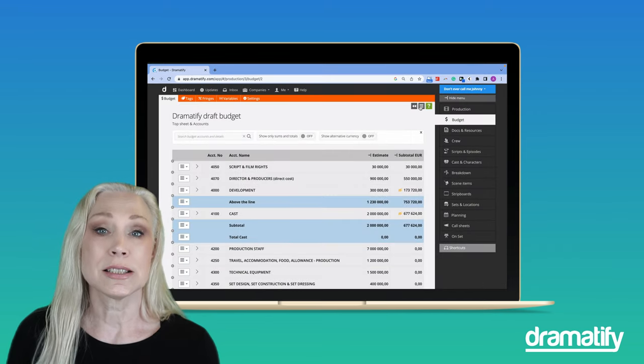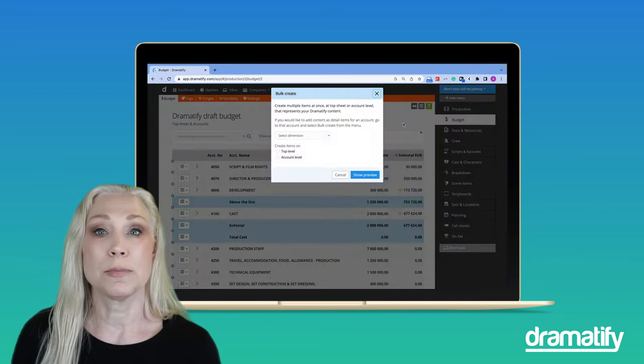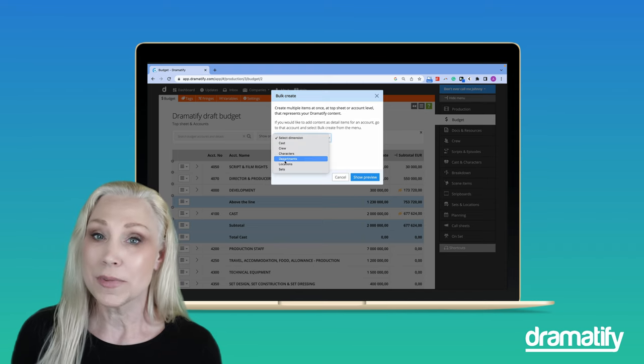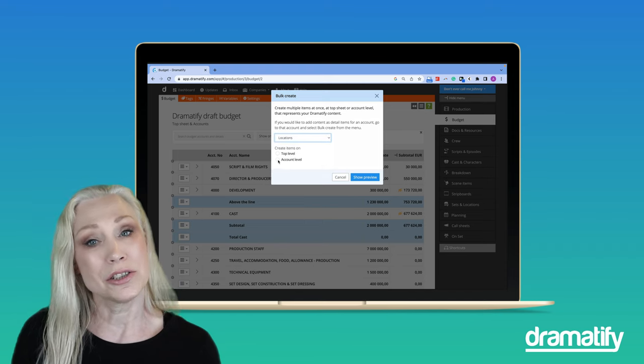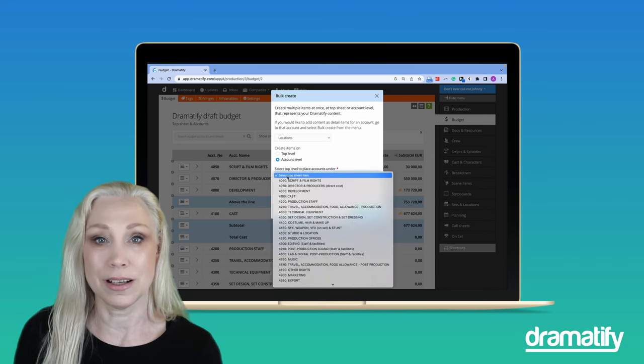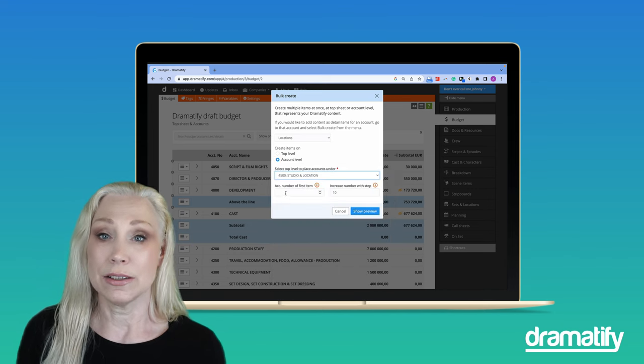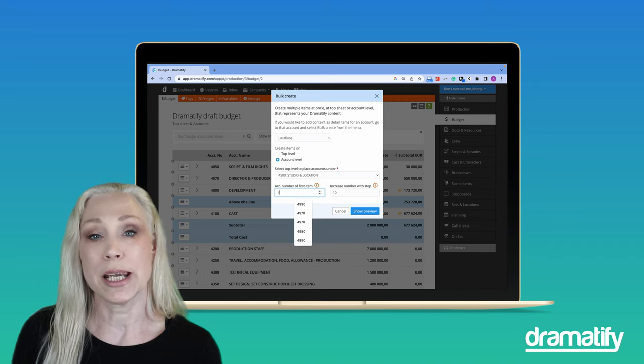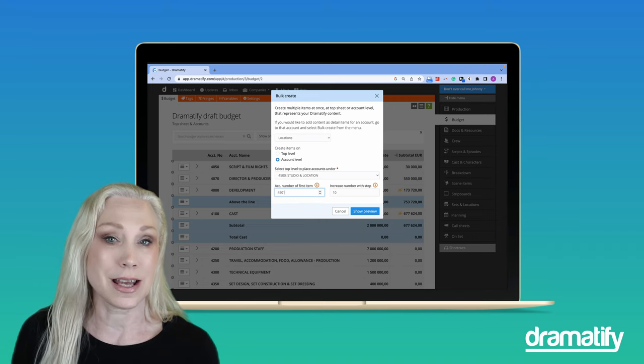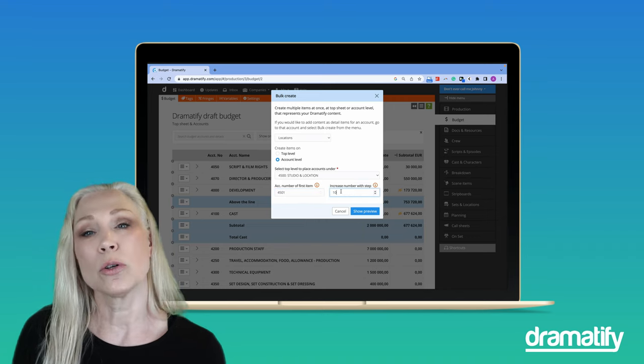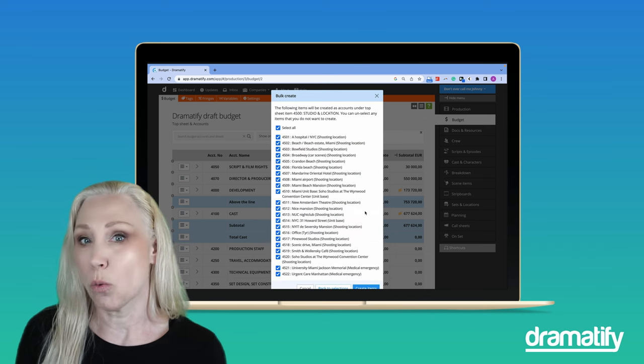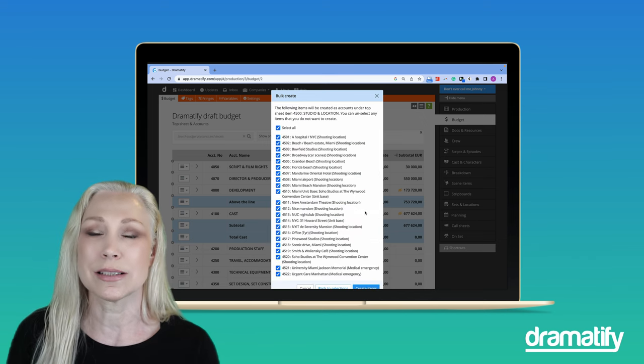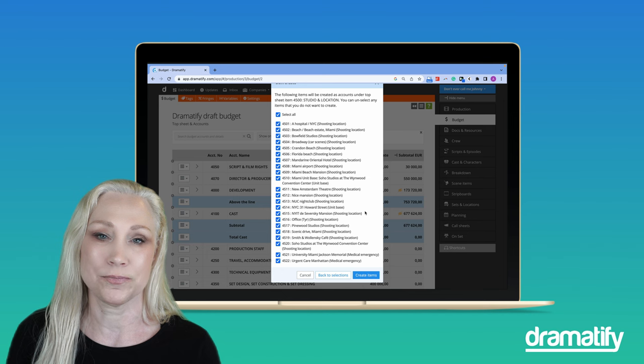Another design goal was to save you from typing unnecessarily. Therefore, you can import the information that you and your team have already added to Dramatify, like crew and cost, even entire departments and breakdown items like characters, sets and locations. You can always choose where to import, what to import and what to exclude. It's a real time saver.